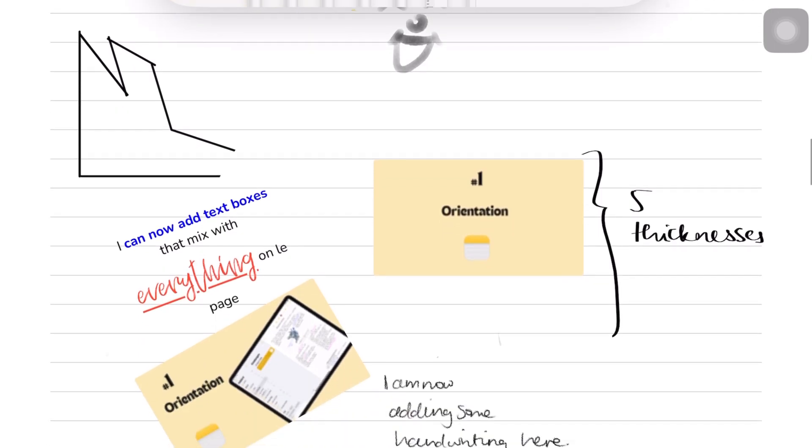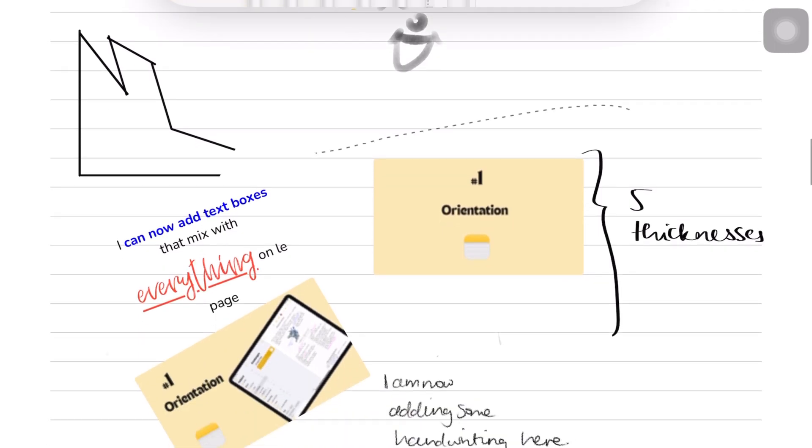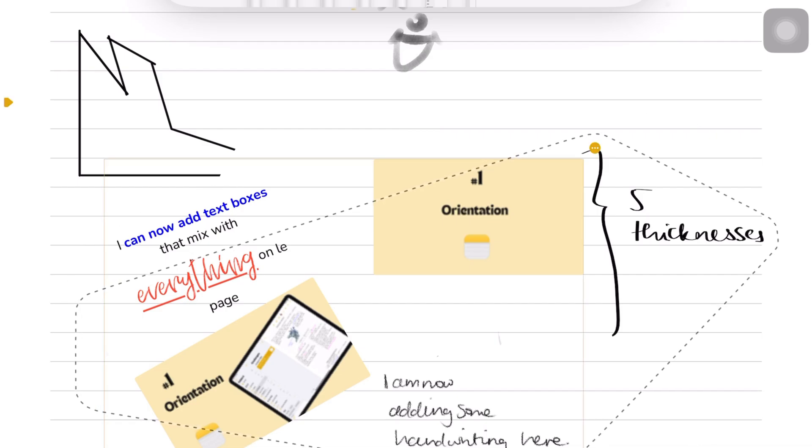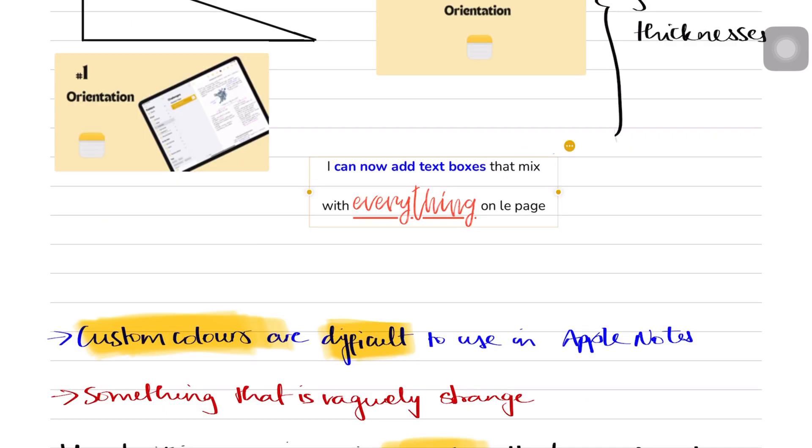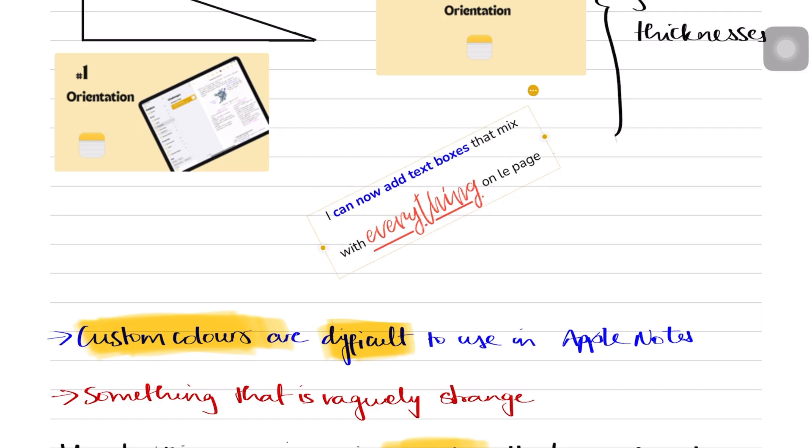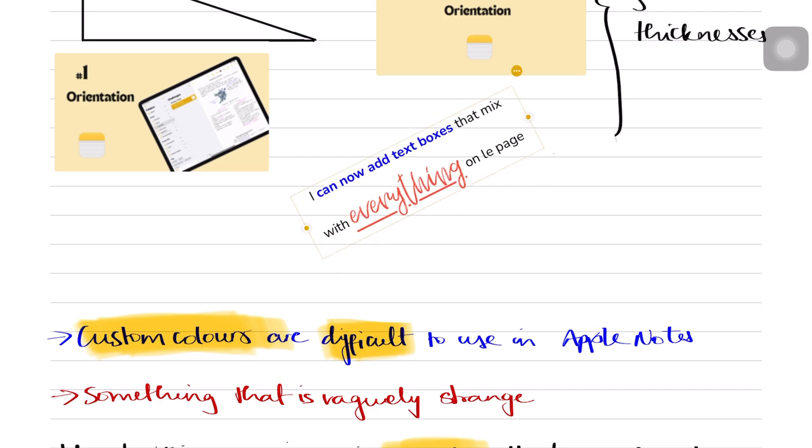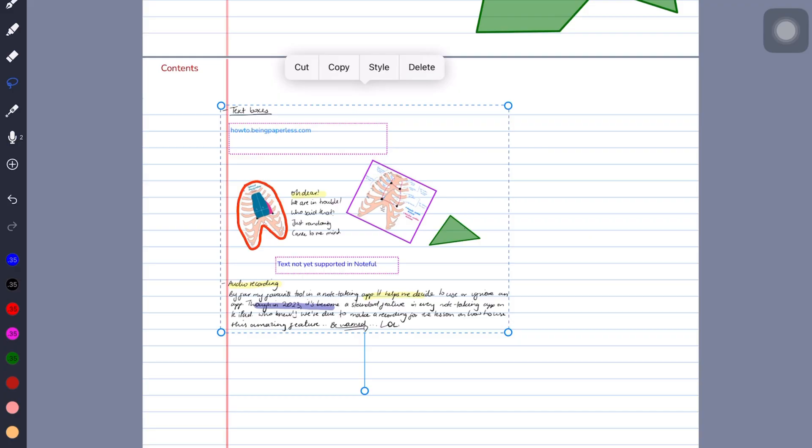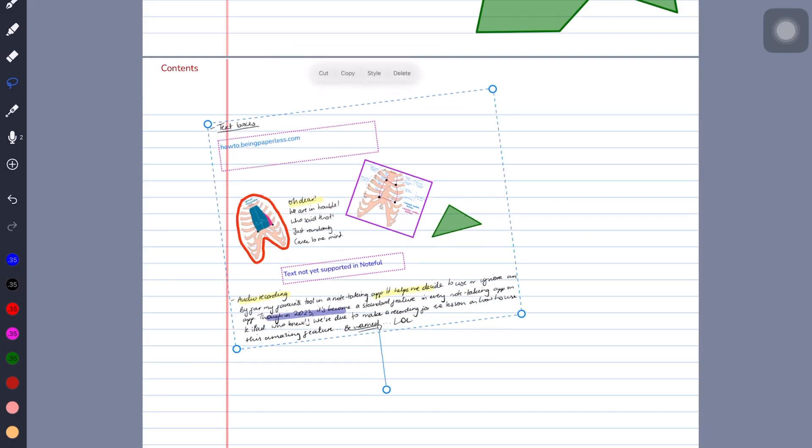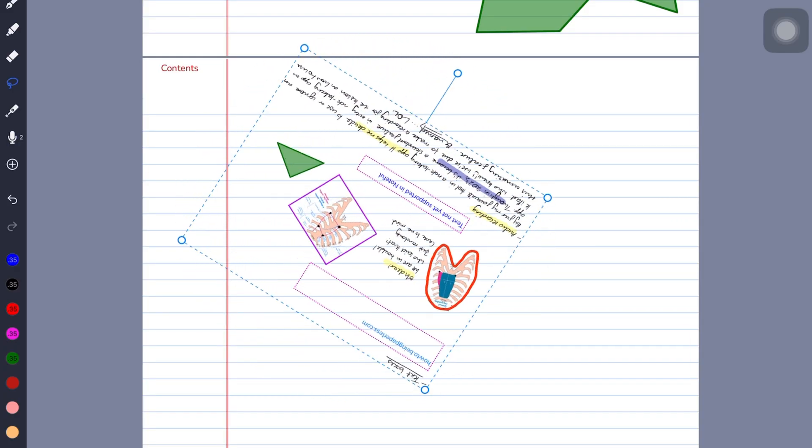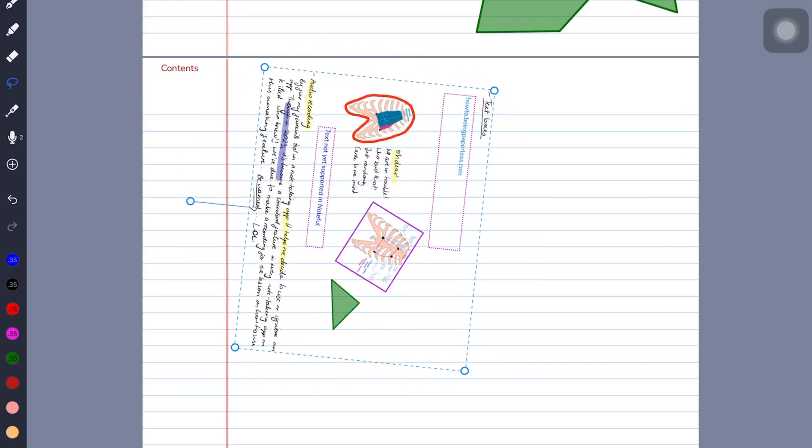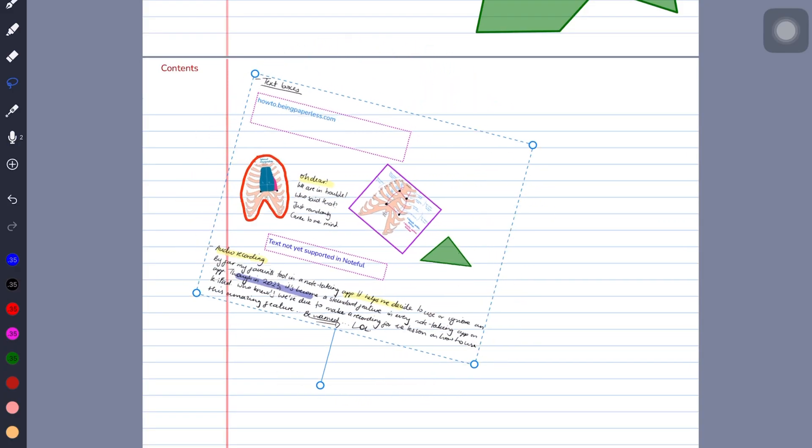Apple Notes can't resize your selections, and neither can it rotate them. It can only rotate some individual items in your notes, but not all of them. Noteful, on the other hand, can easily rotate anything you select.